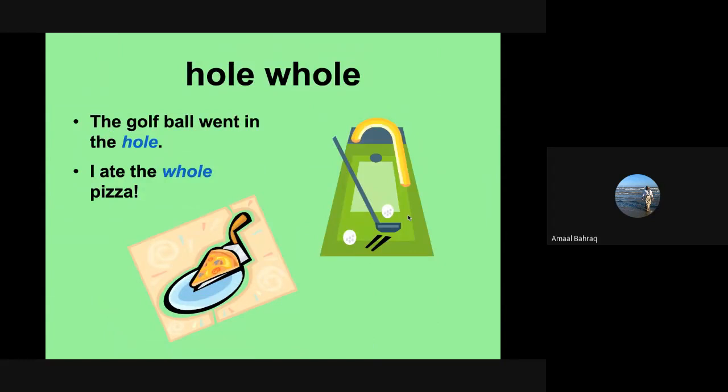We have hole and whole. The golf ball went into the hole. You can see how the golf ball is going in. And then you have W-H-O-L-E. I ate the whole pizza. Notice how they sound the same, but they have different spellings and different meanings.